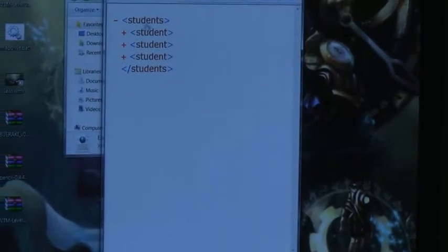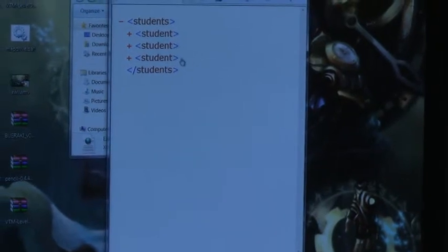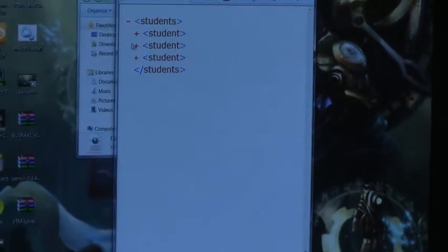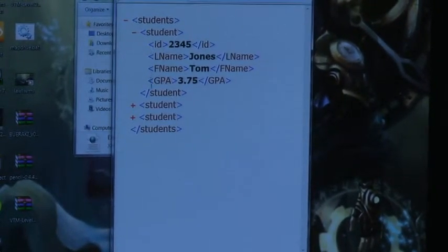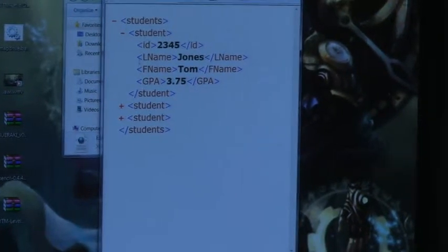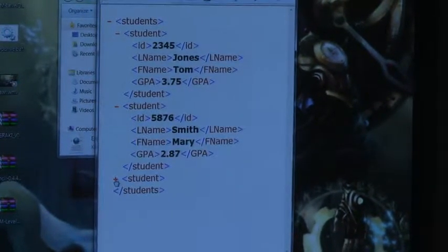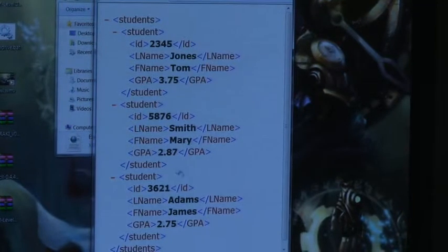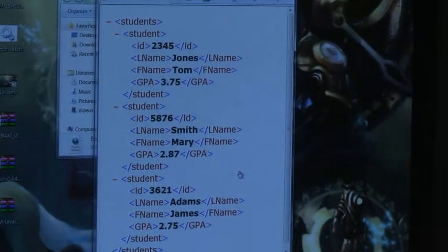So when the bank gets this, it says: the name of this table is students, and it has three records. This record contains four fields, and I can assume the other records will also contain four fields — the data will just be different. Pretty sneaky.